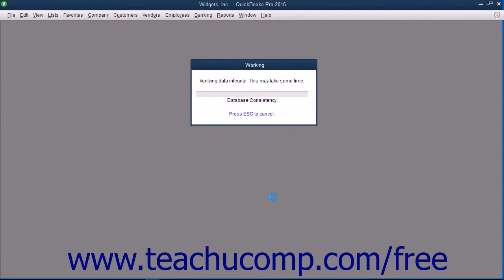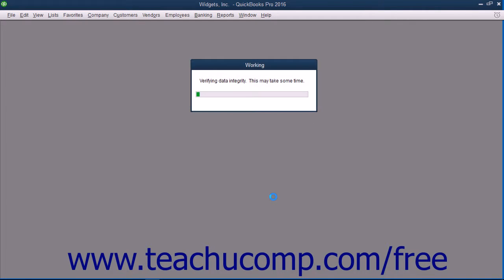Once QuickBooks has finished creating the local backup copy, it will display a small message box informing you of its success. You can then click the OK button within the message box to dismiss it.